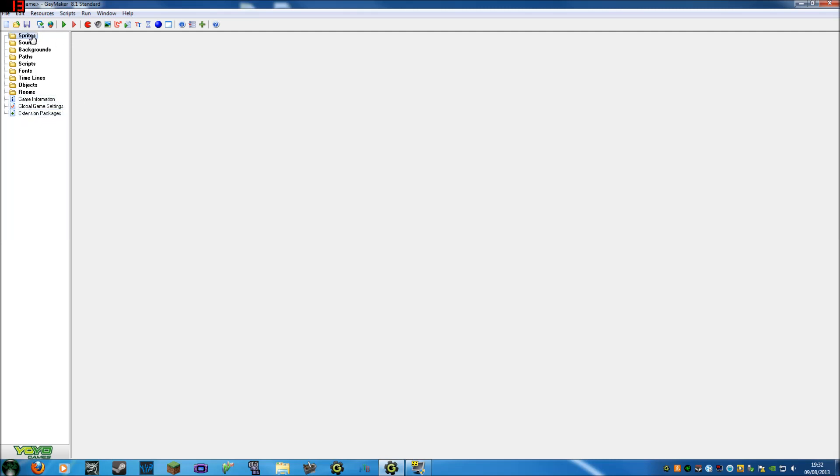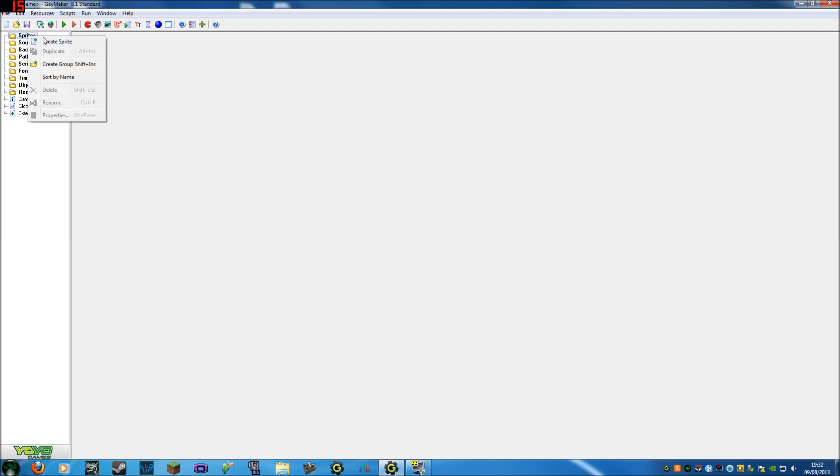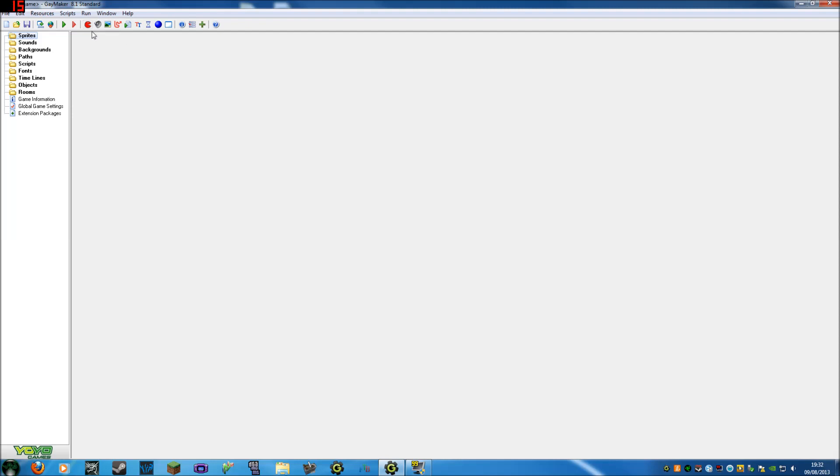Basically how this works is you make images or sprites and then you program them. But the first thing you always have to do when you start is make a new image. For very beginners you can either click this red Pac-Man thing here that says create a sprite, or you can right click and then click on create sprite. Actually, I'm not going to get into that just yet. You need to keep it simple for now.